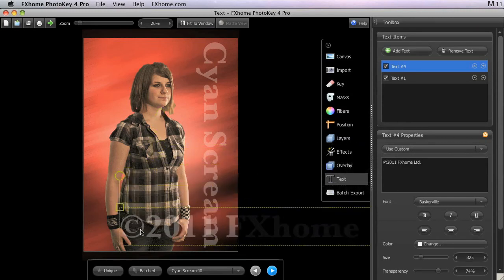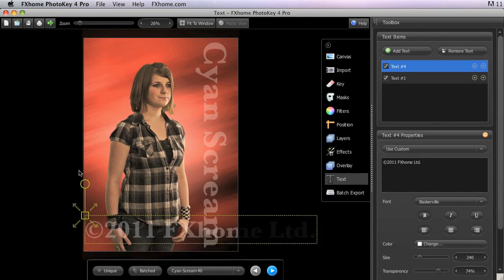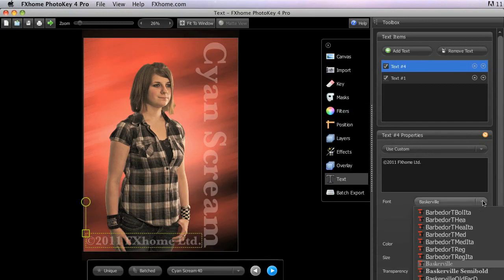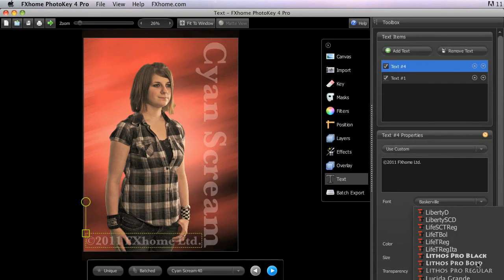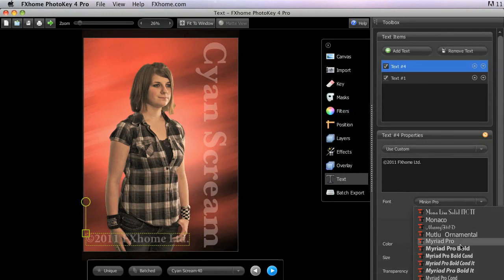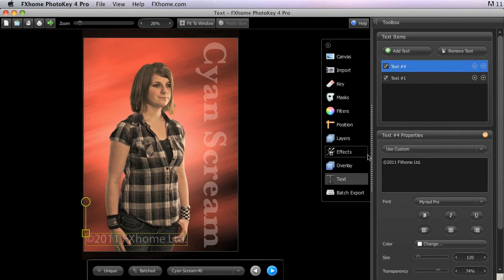For example here, if I add a copyright, I can adjust not only the position and scale independently of the other text, but I can also choose a different font and control the other properties independently as well.